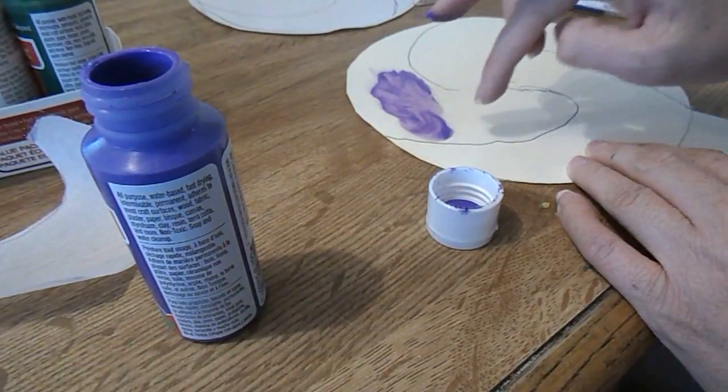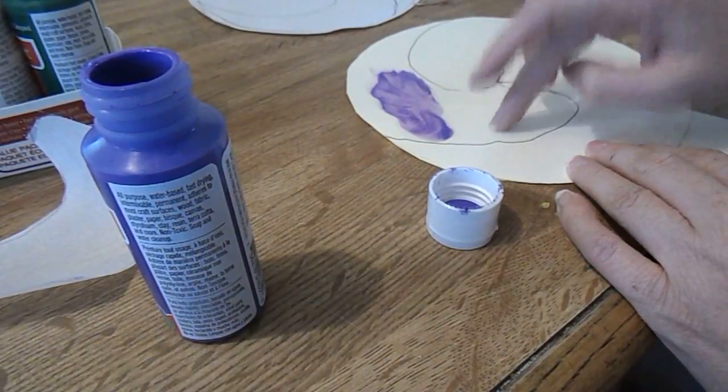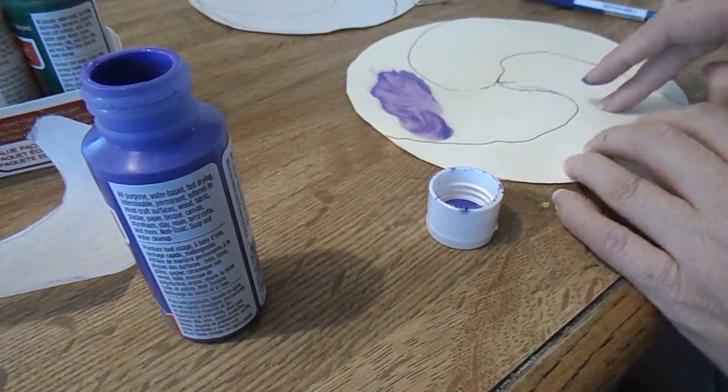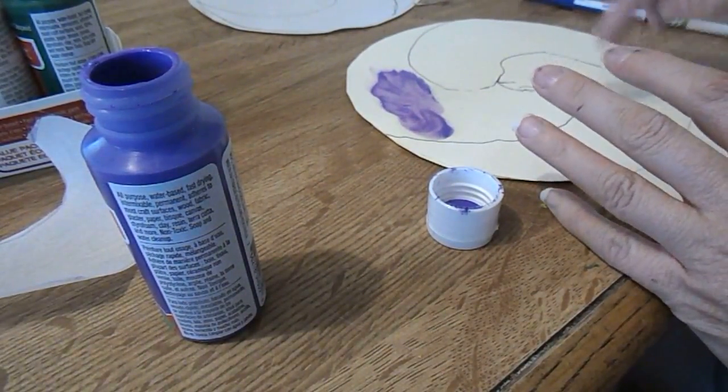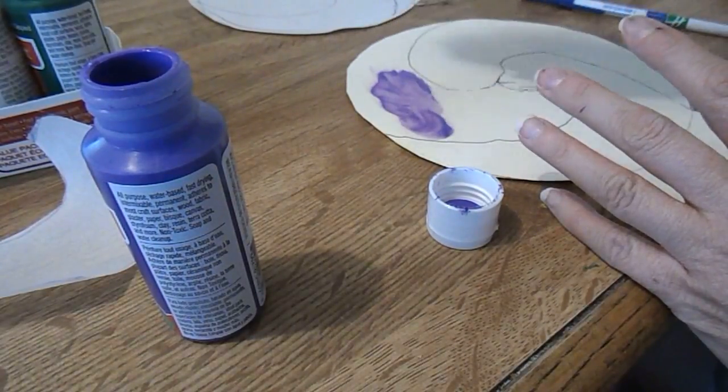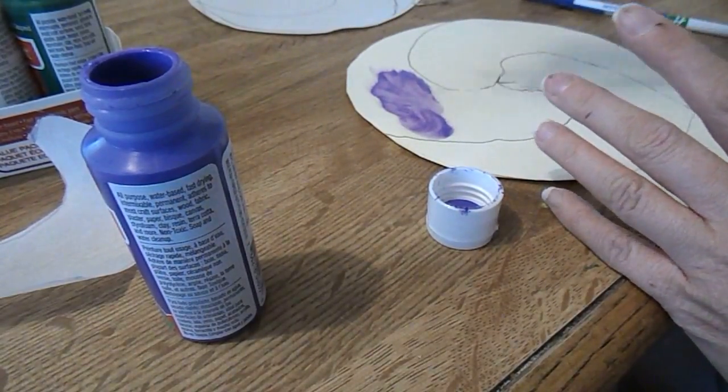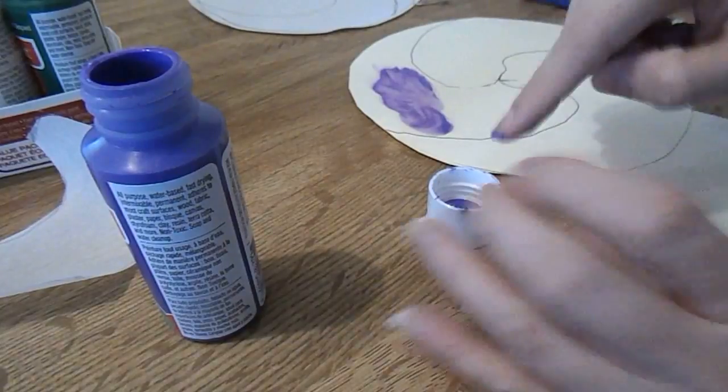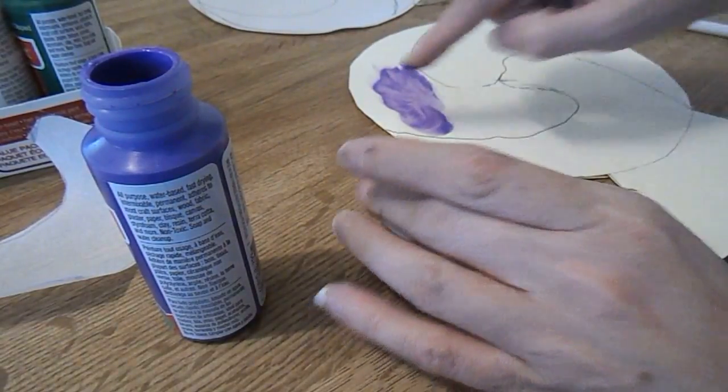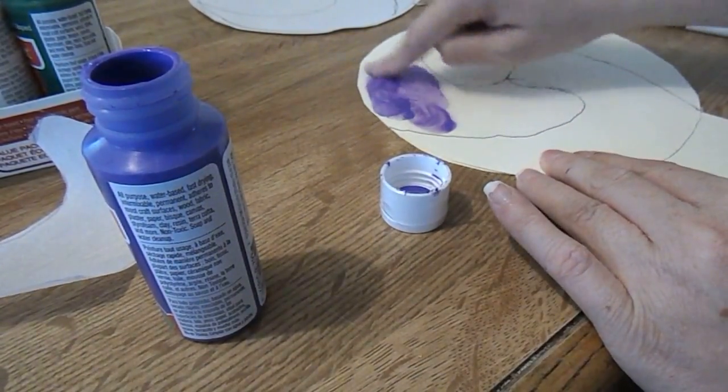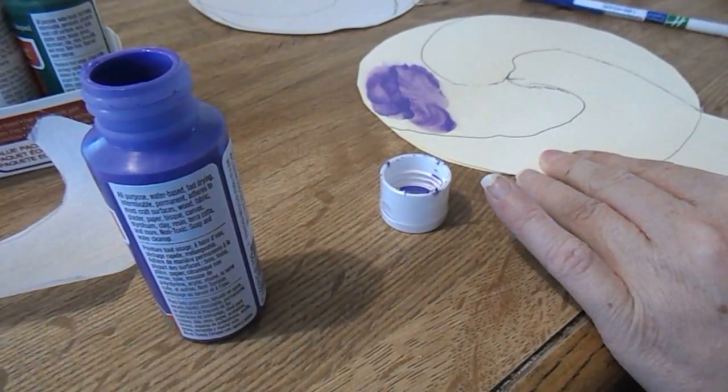And then you're just going to continue to do this. I'm going to make this one purple, this one green and this one yellow. So, if you're just painting with a paint brush, just paint those in. If you're using your finger, just continue to fill it in like so.